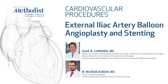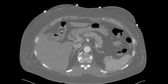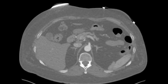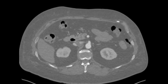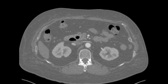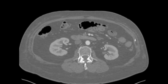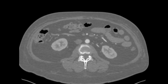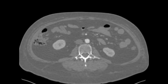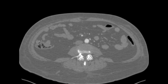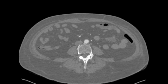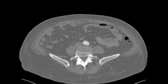This video demonstrates angioplasty and stenting of a high-grade stenosis of the right external iliac artery in a 51-year-old female who presented with complaints of lifestyle-limiting claudication. Her symptoms started right after a cardiac catheterization, and she was found to have a dissected right external iliac artery leading to high-grade stenosis.